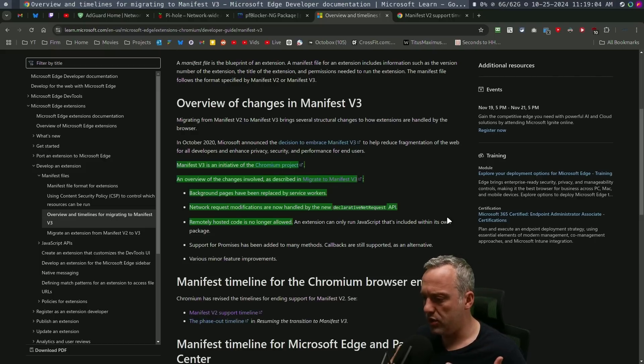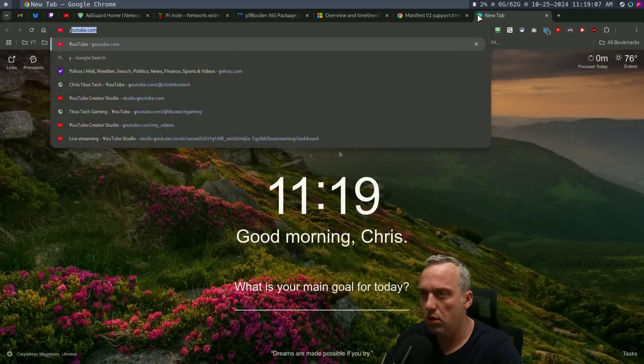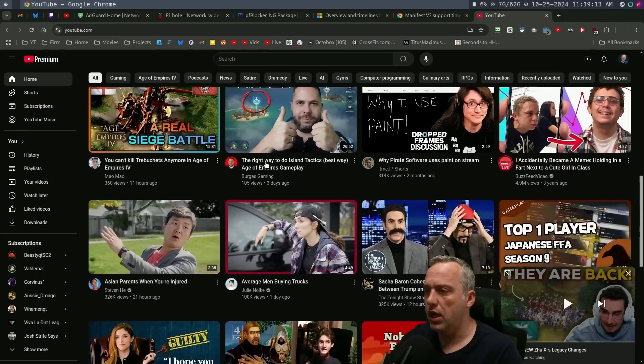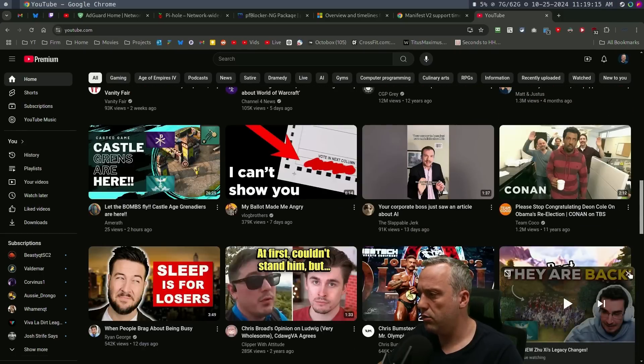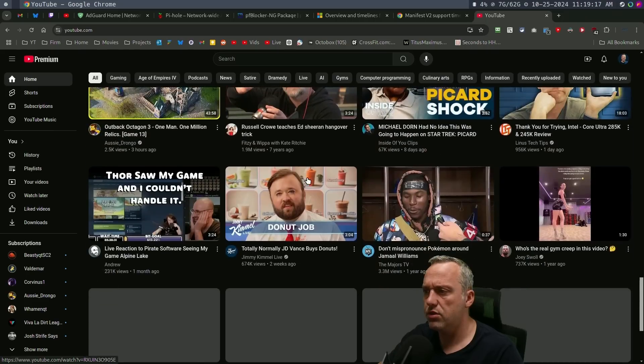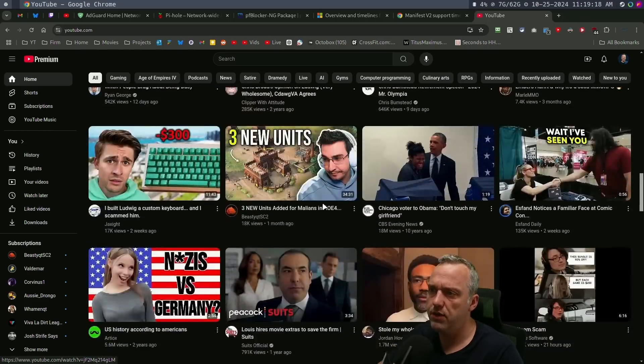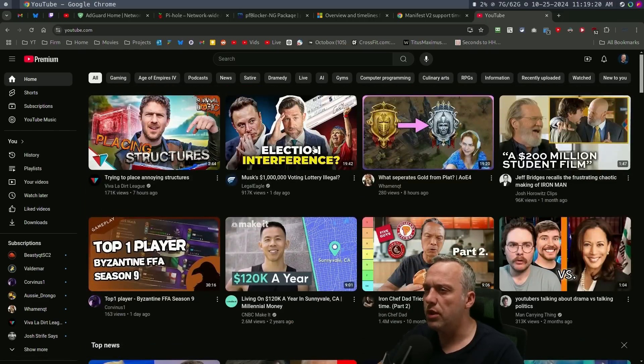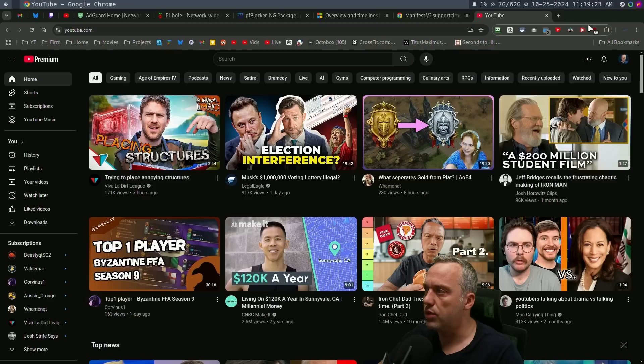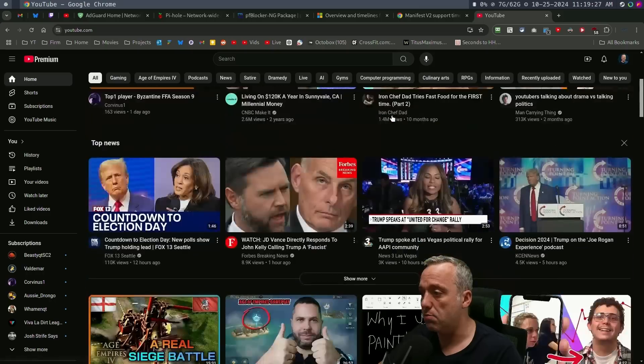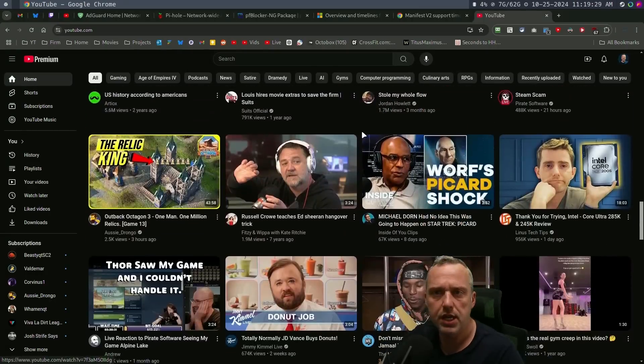But I think the one thing I did notice when I pulled up YouTube, I was getting shorts and some things that I blocked. Although I'm looking at it and I don't see shorts on my feed. So maybe I was able to do it. I think maybe that extra chat box might've gotten rid of shorts for me.